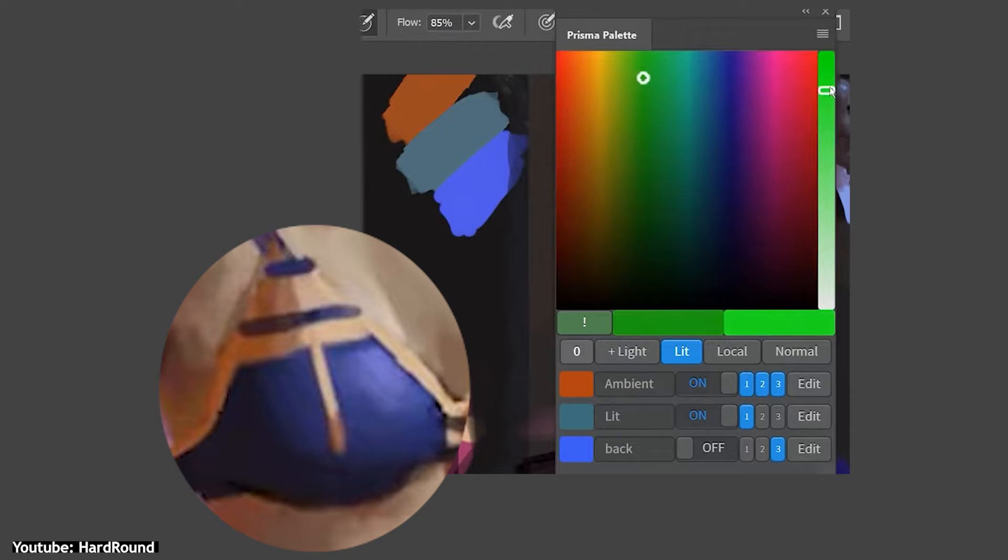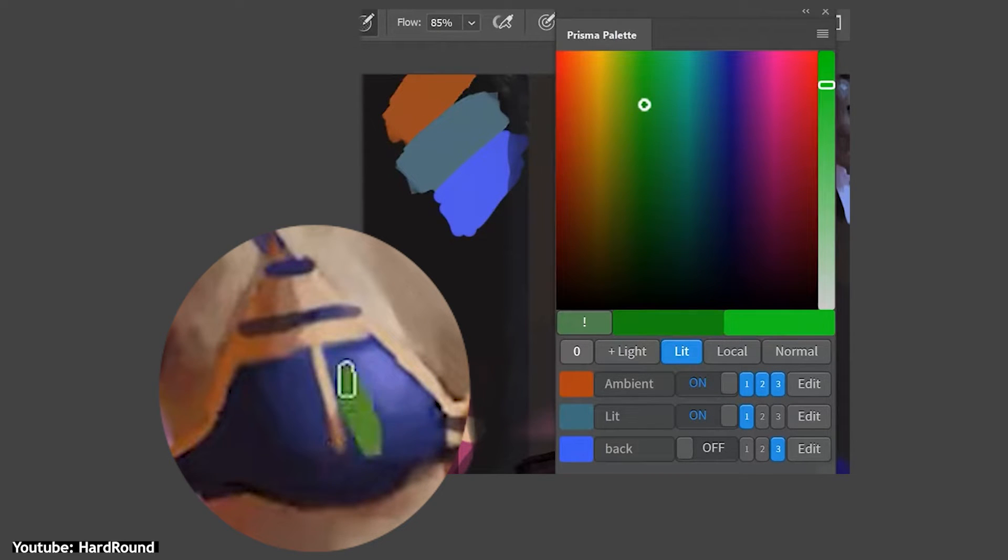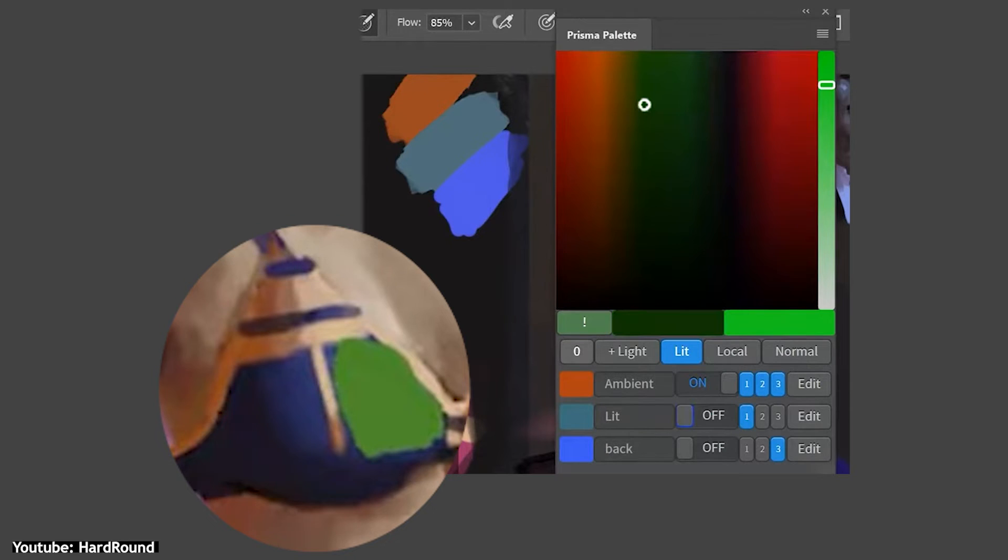This can make your coloring process much more efficient and quicker to get done. This plugin is $12 US dollars, however, you can name your price for it.